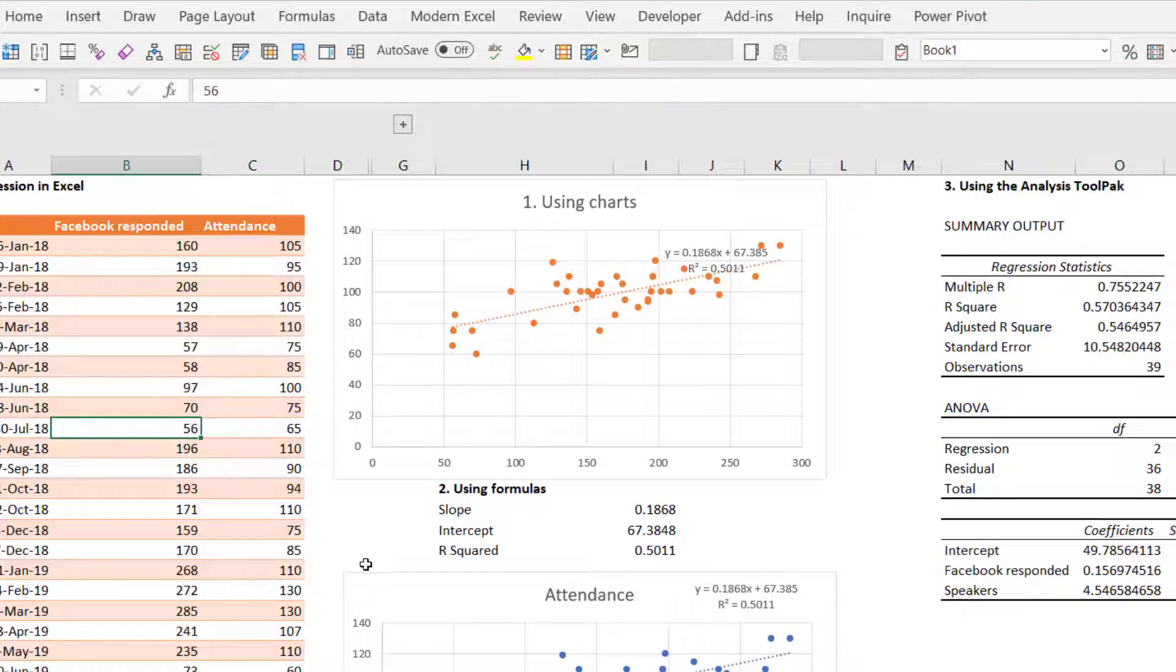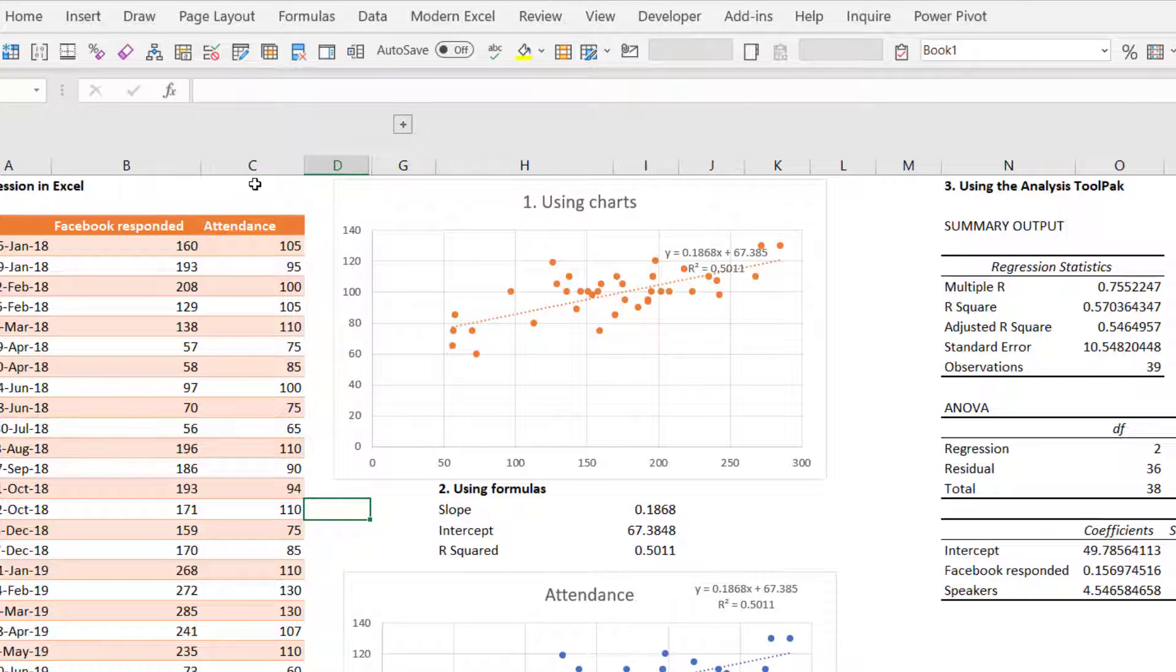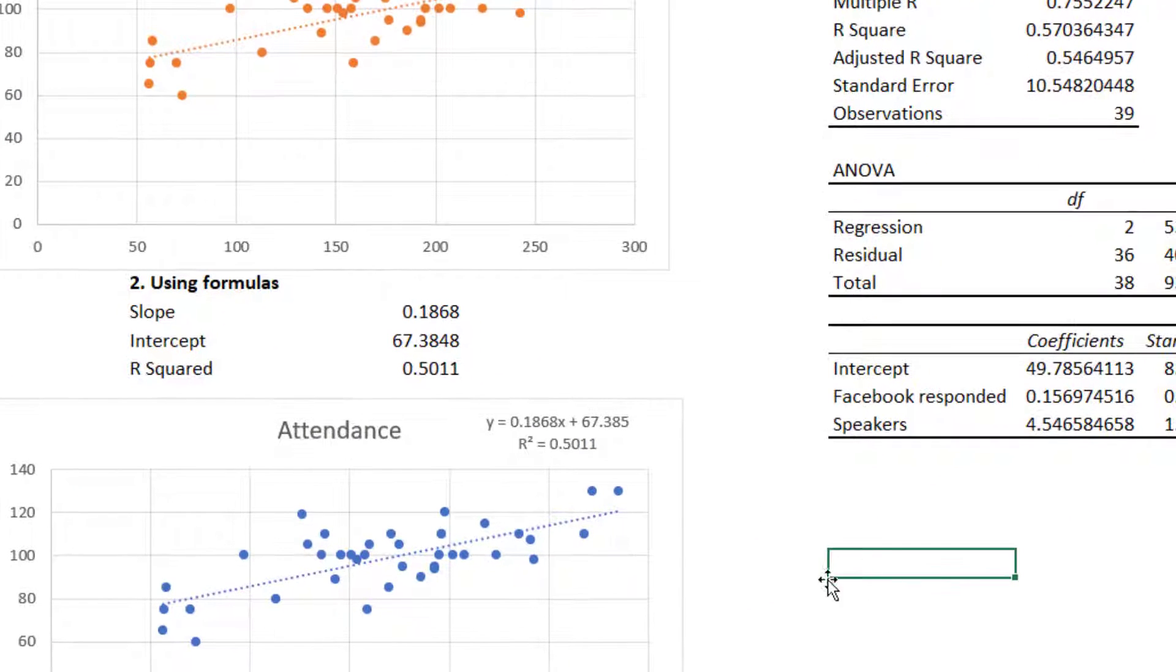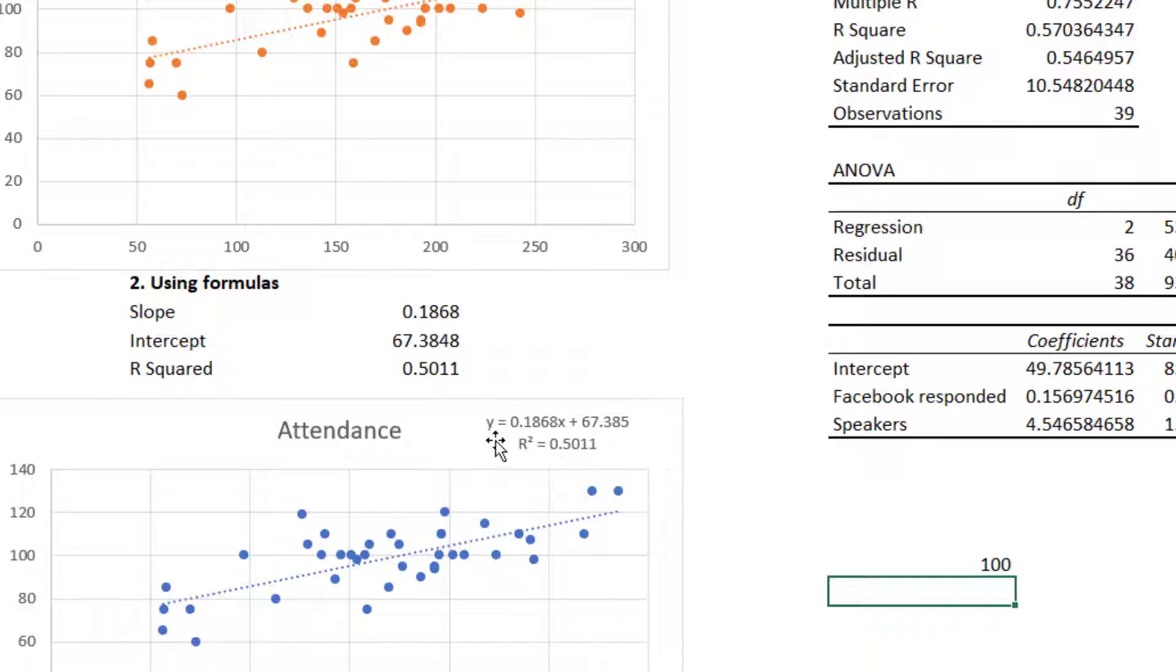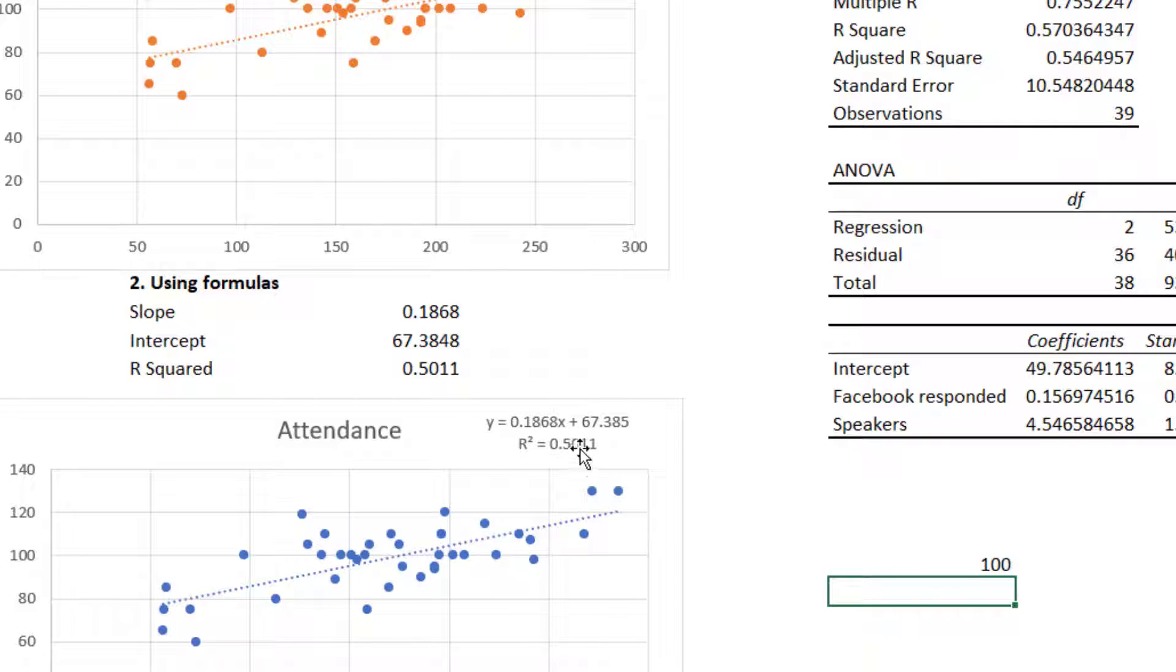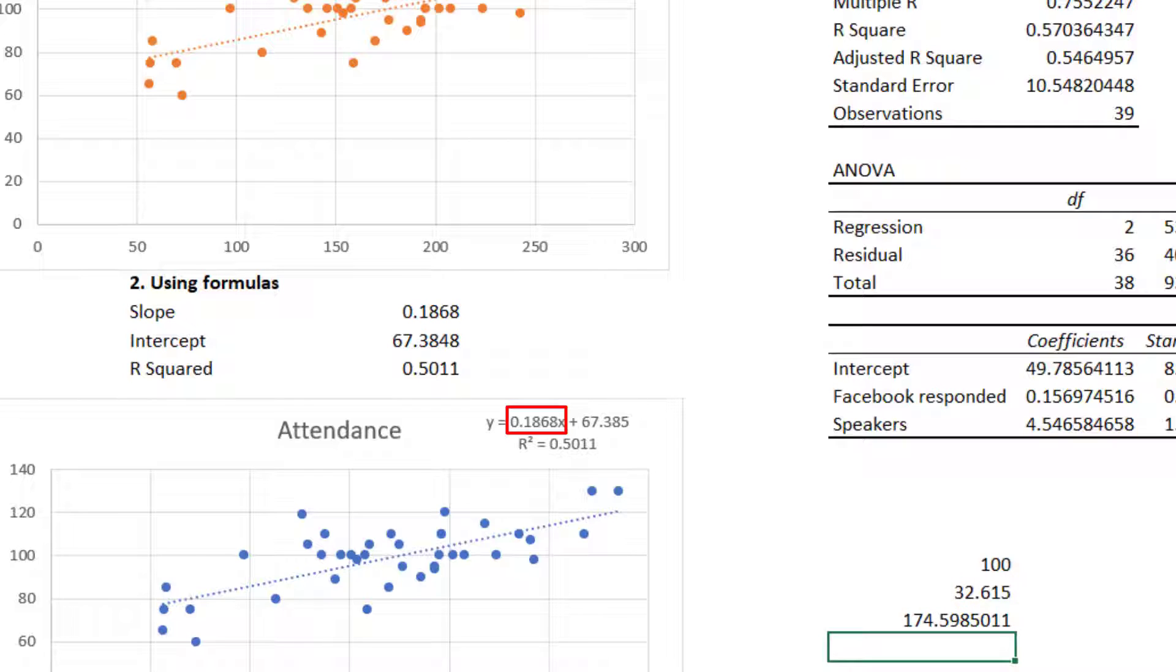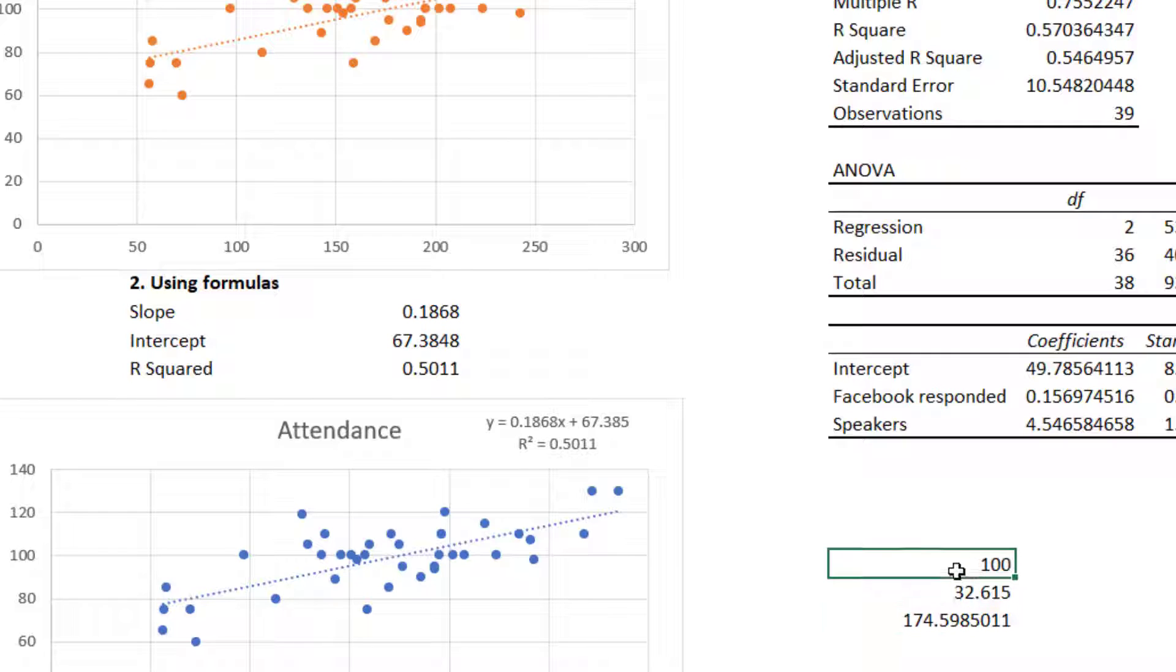The R squared determines how good this model is at predicting the result. This is important for this kind of event because we get paid a different amount of money if we have more than a hundred people or not. So I'm able to use this regression equation to backtrack it. So my output is 100. And I know that 100 equals 0.1868x plus 67. So I want to figure out what x is. So I can do equals 100 minus 67.385. And then I can do equals this divided by 0.1868. And then I get 175. So it means that I want the Facebook responded to be 175 in order to reach my 100 goal.